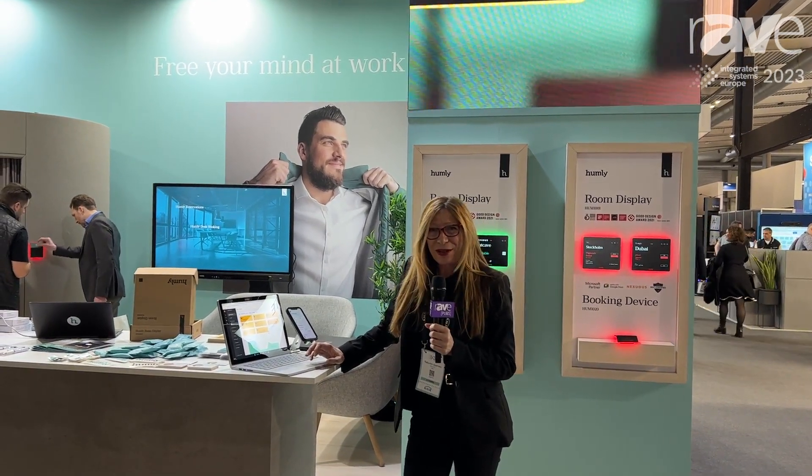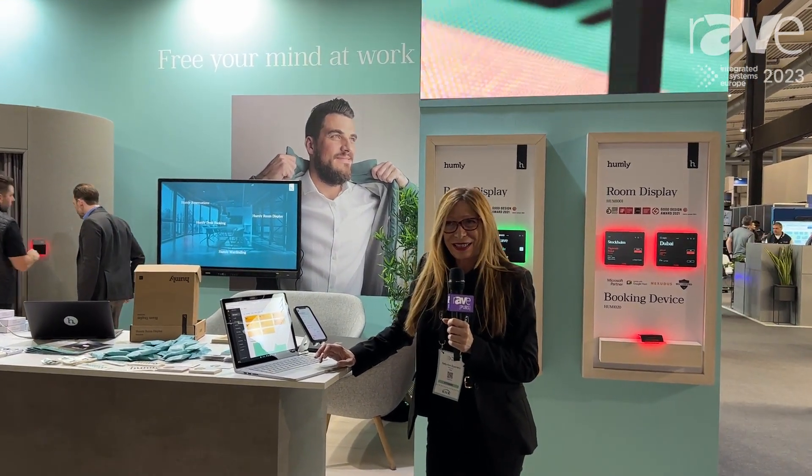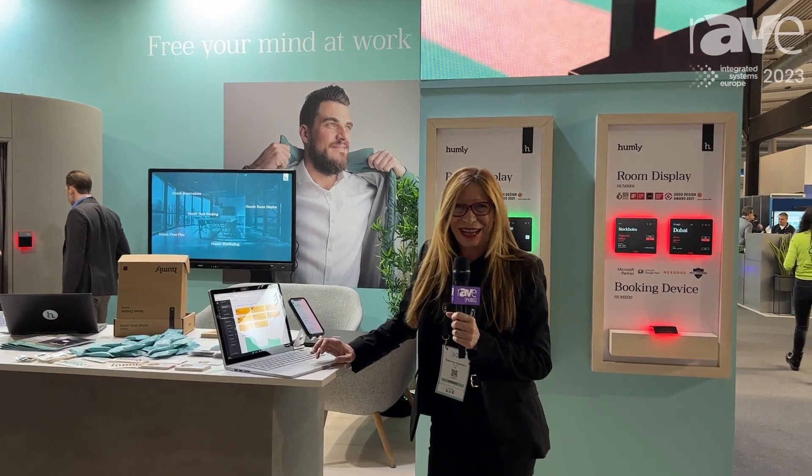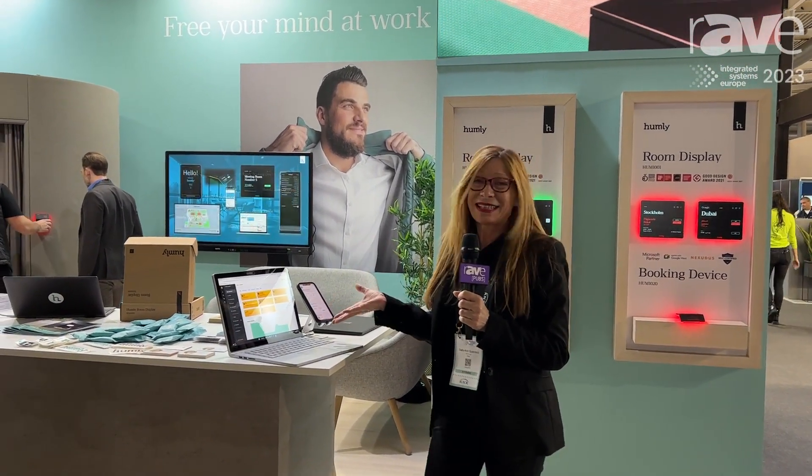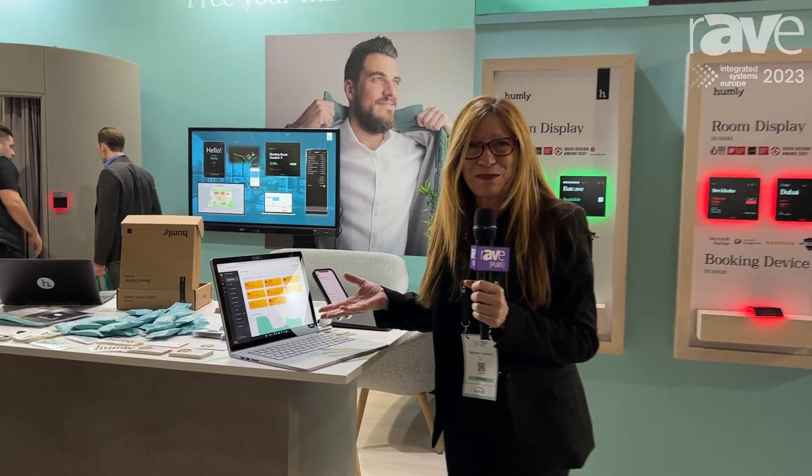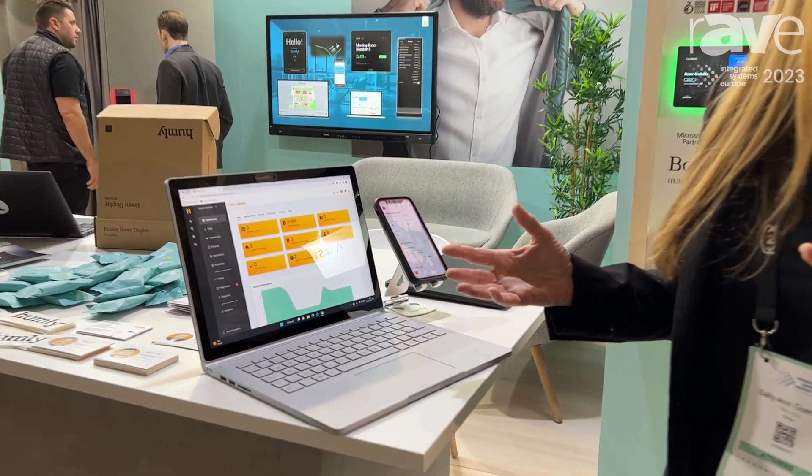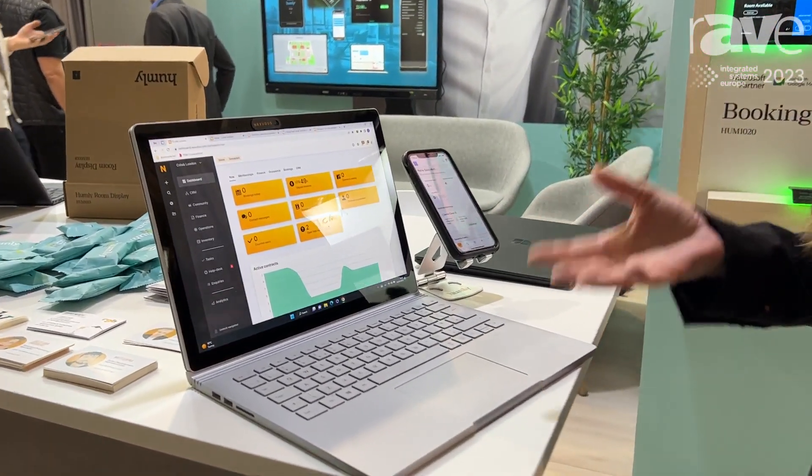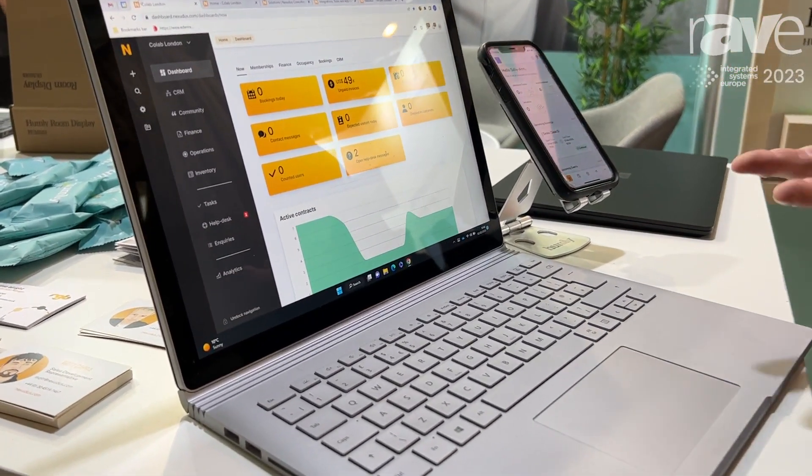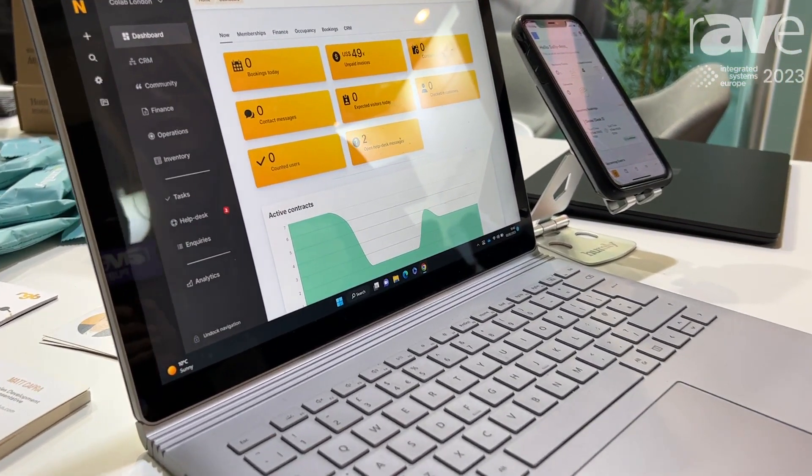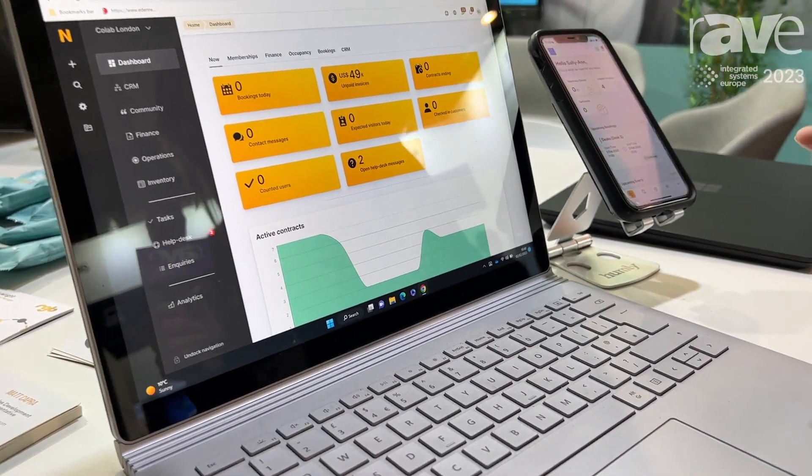I'm Sunny Ann Guerrero with Nexodus. I'm here at ISE and this is the Nexodus platform. It's a platform to manage workspaces and co-working spaces and it's basically a one-stop shop.